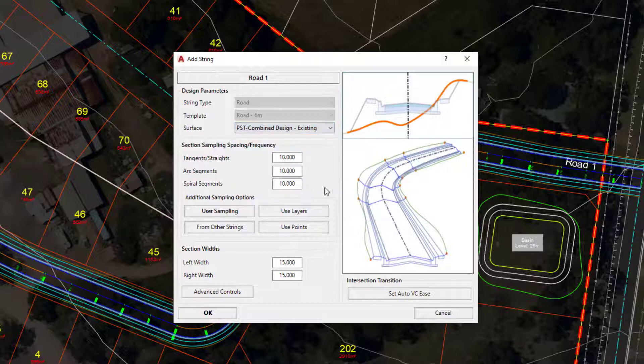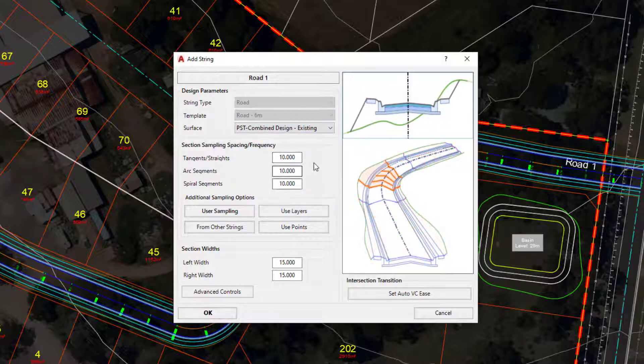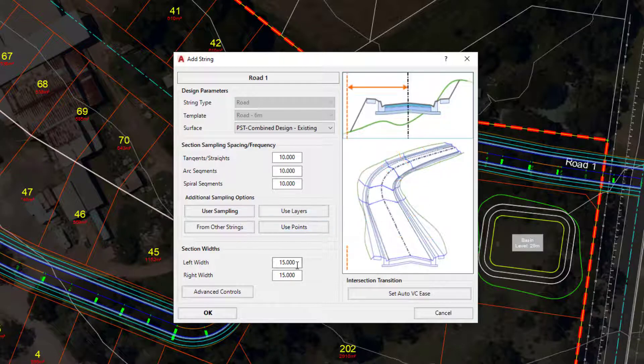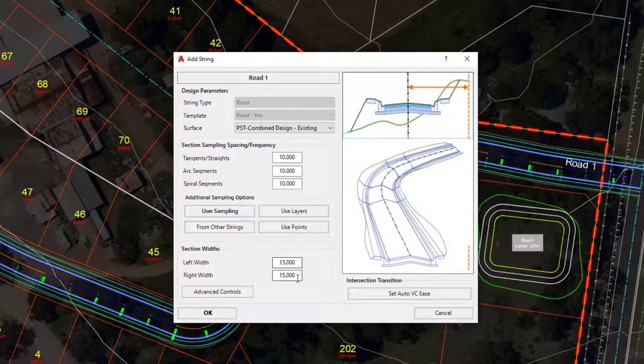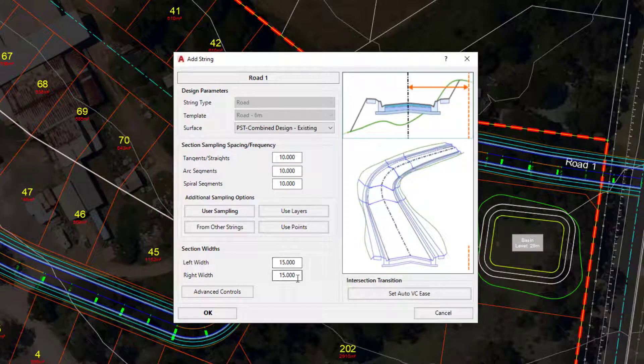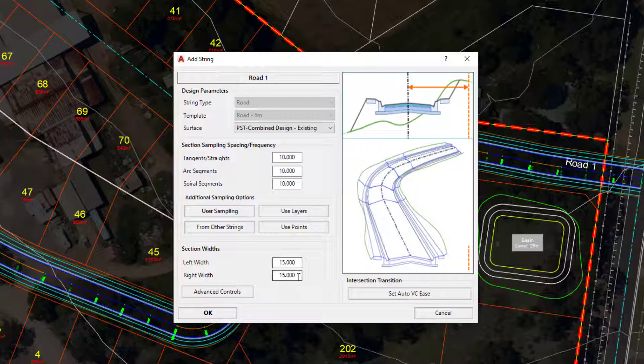We can also change how often the software will sample the target surface, so if we didn't like 10 we could go ahead and change it. We can also alter the section width, so if 15 meters left and right of the center line wasn't enough, we could edit that now. So there's a few things we can do with resample sections.